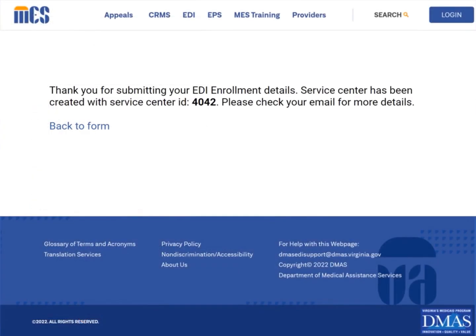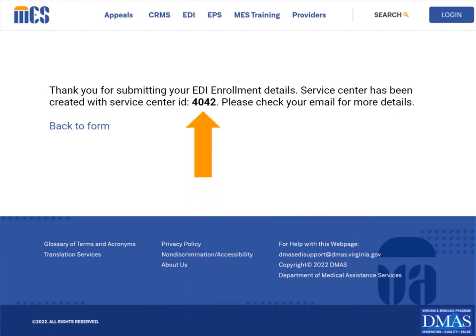You will receive a system notification that the form has been submitted and be given a unique four-digit service center ID number. This number will be the service center or trading partner ID that you will use for all EDI exchanges.